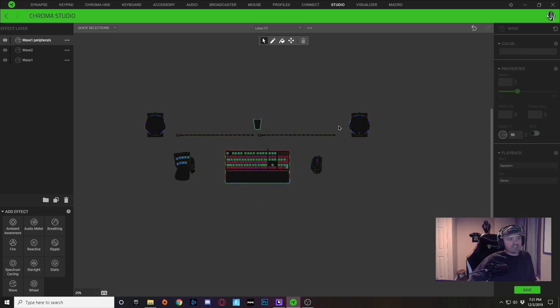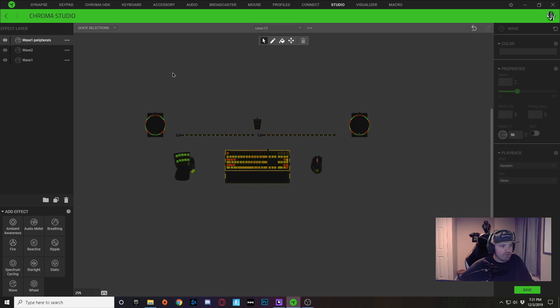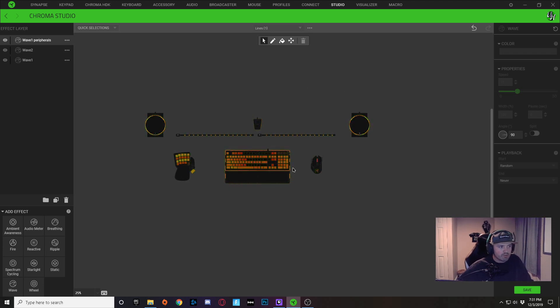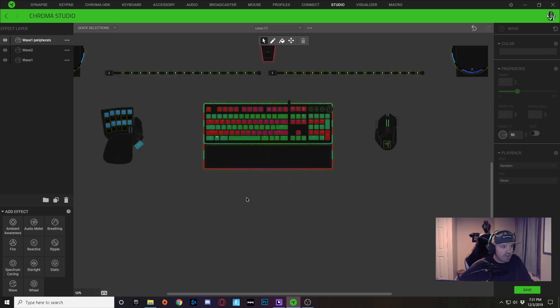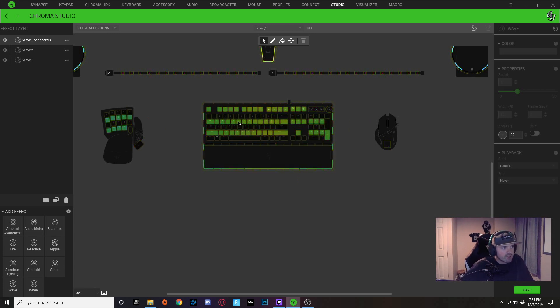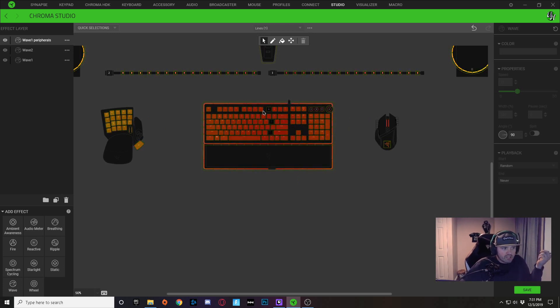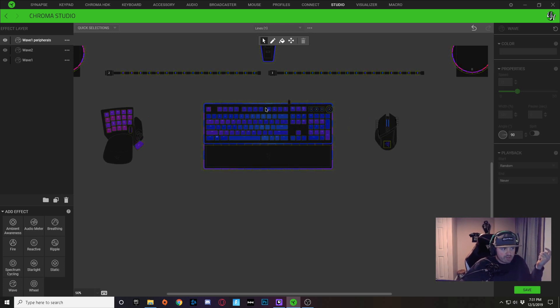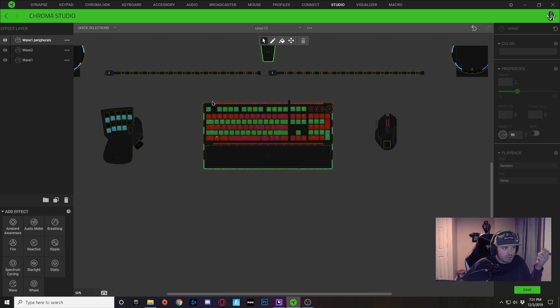And now you can see you've got all of your other peripherals have the effect on there, but it is still messing with my keyboard.